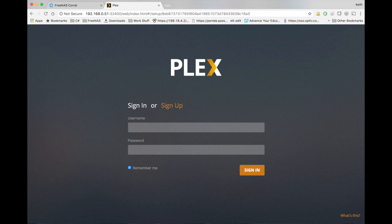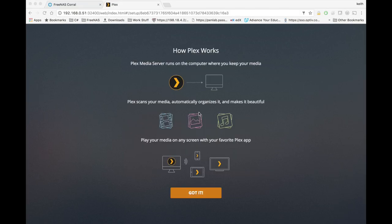And then we're going to put in our username and password for our Plex account. So once we've put in our credentials we're brought to this screen, go ahead and click got it.